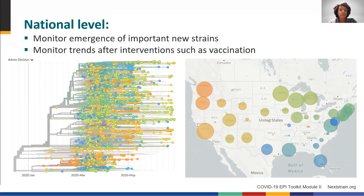At the national level, sequencing is important for monitoring the emergence and distribution of new strains of SARS-CoV-2 with potential implications for transmission, testing, or treatment, especially after interventions such as vaccination.